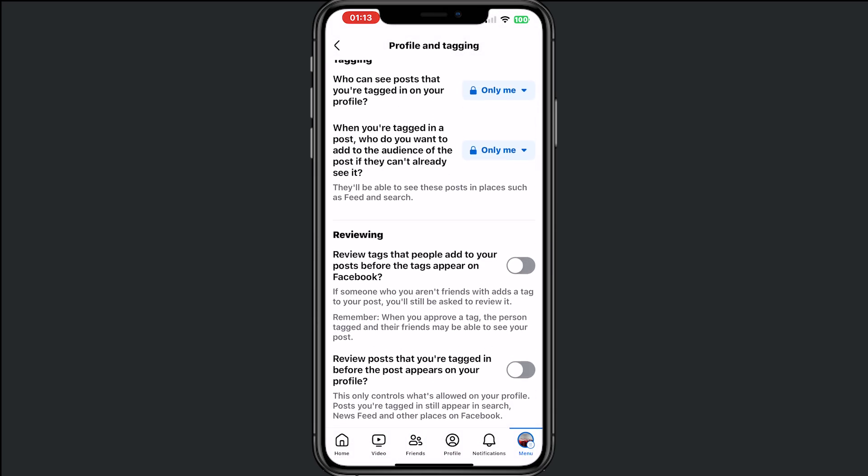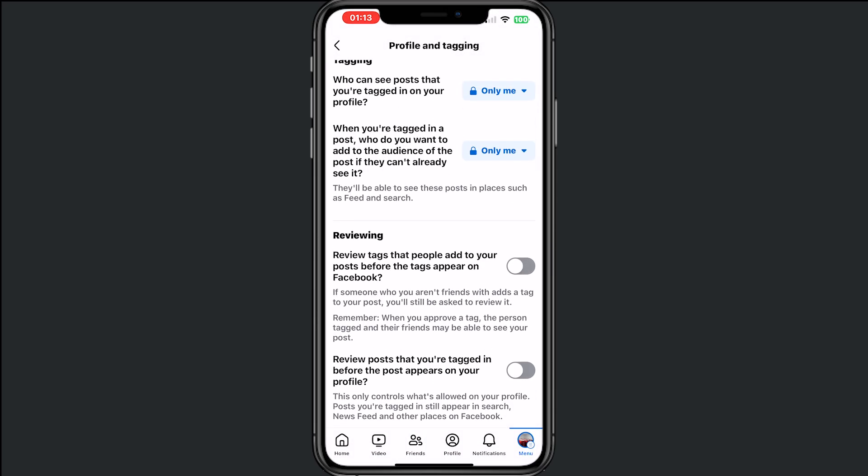If you go to reviewing, make sure that this button is turned off and that this is also turned off.